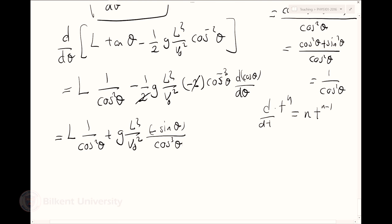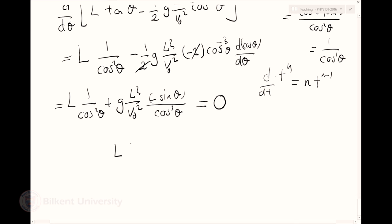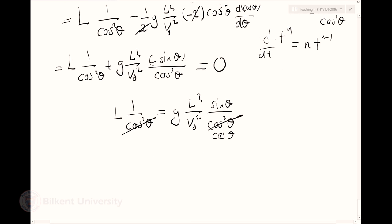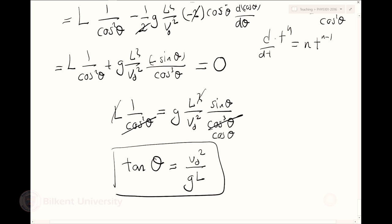Setting everything equal to zero and rearranging: 1/cos²θ equals g l²/v0² · (sine θ / cos³θ). This simplifies to tangent θ = v0² / (g l). So theta is arctan(v0² / g l). That's the optimal angle.